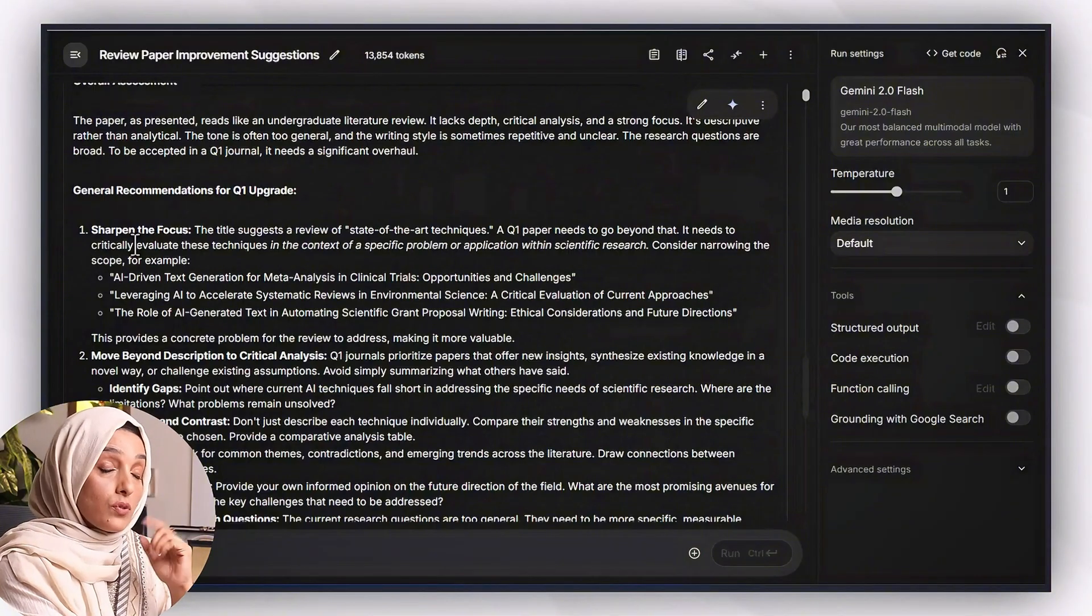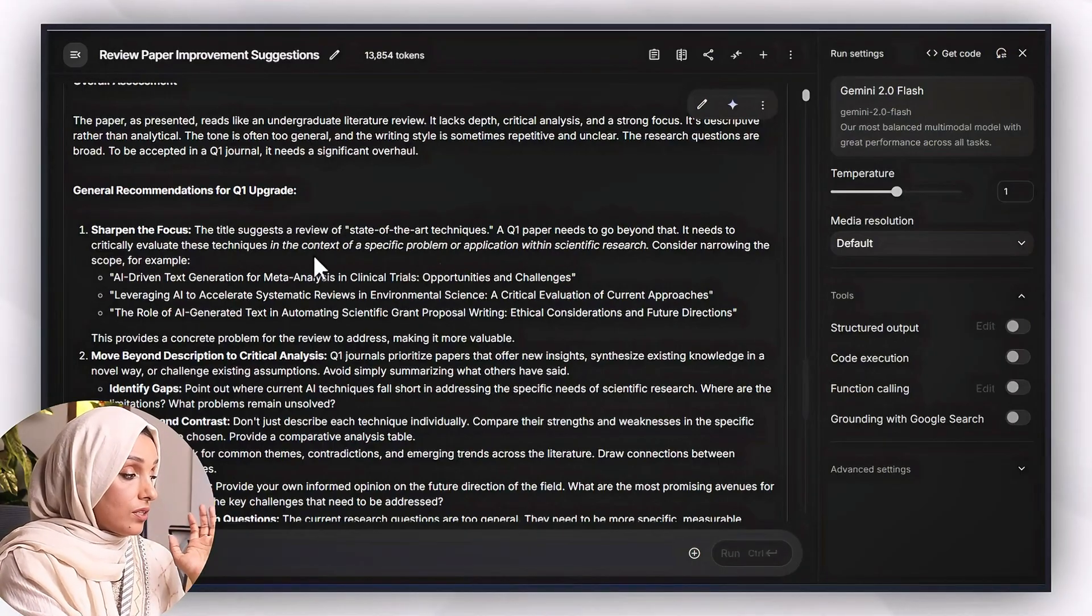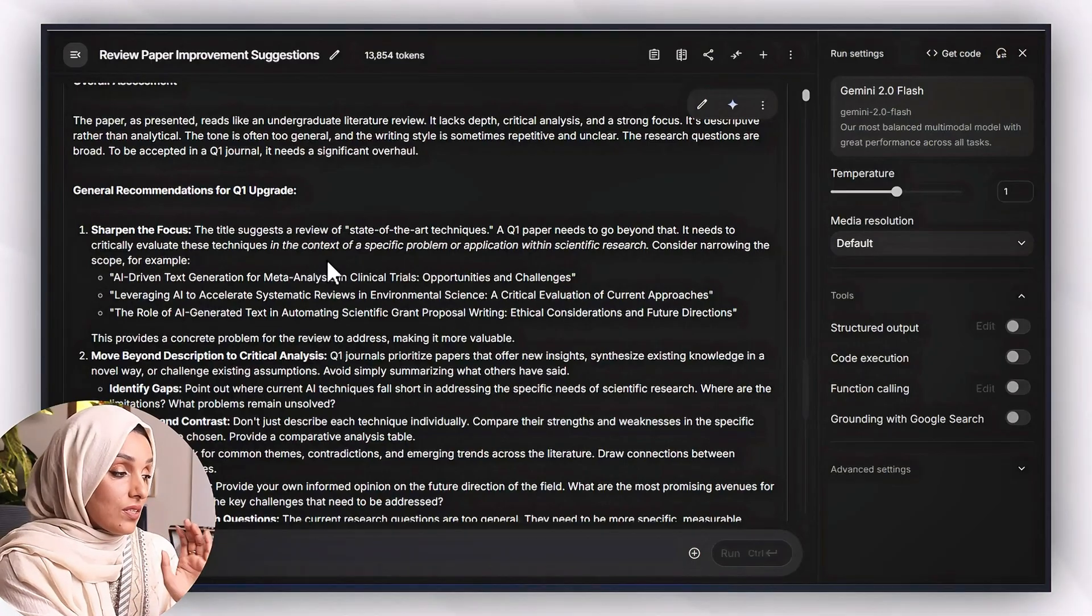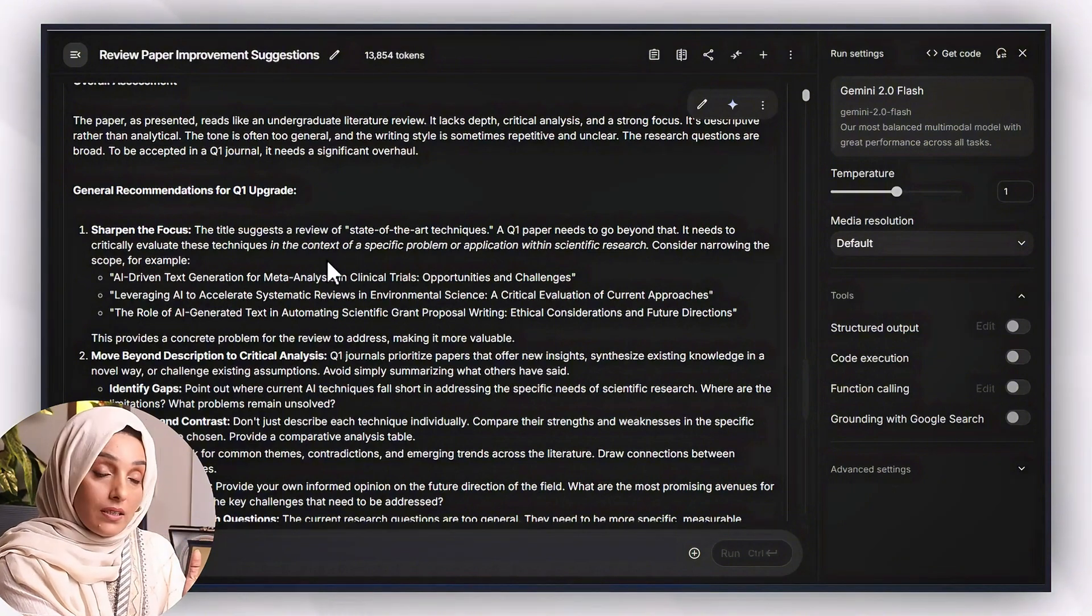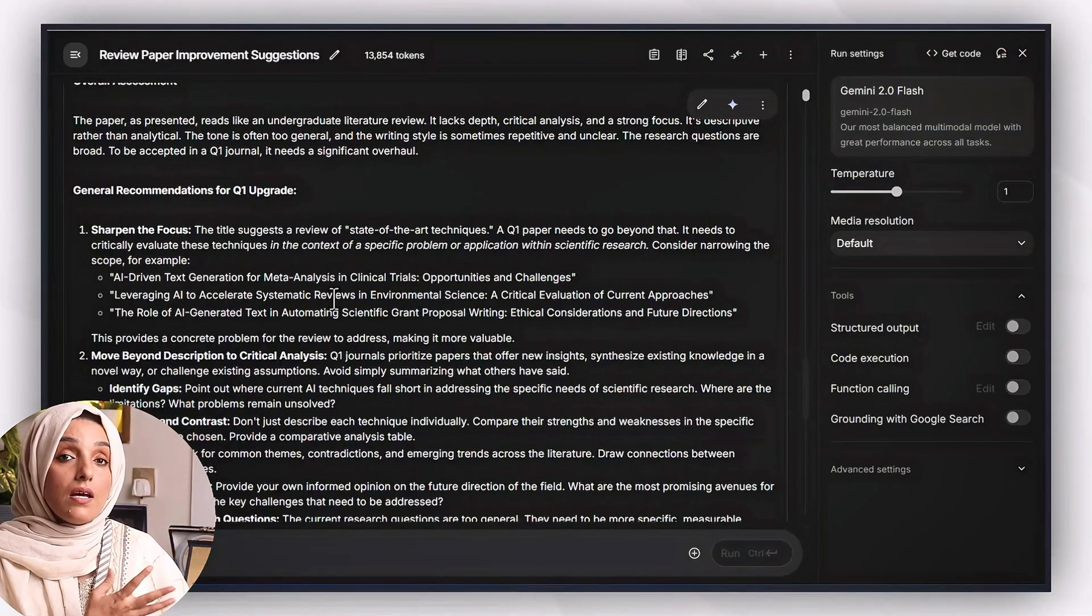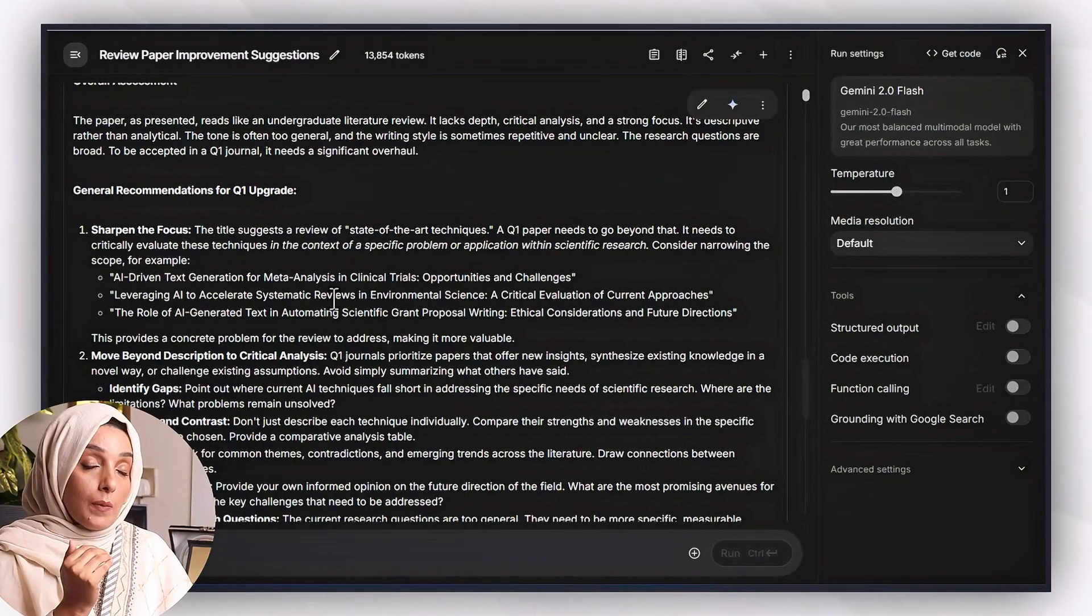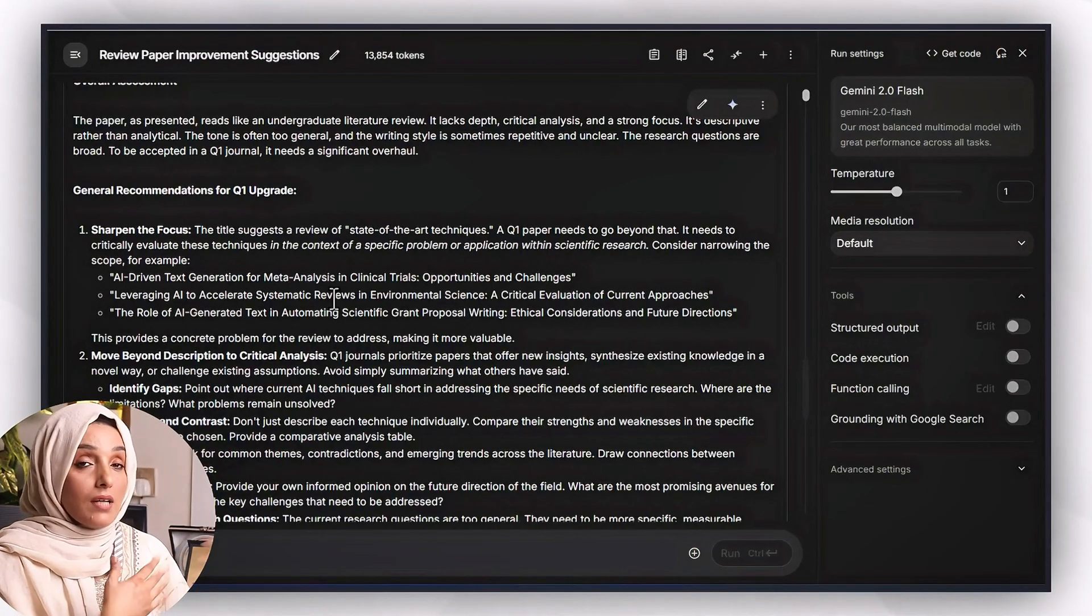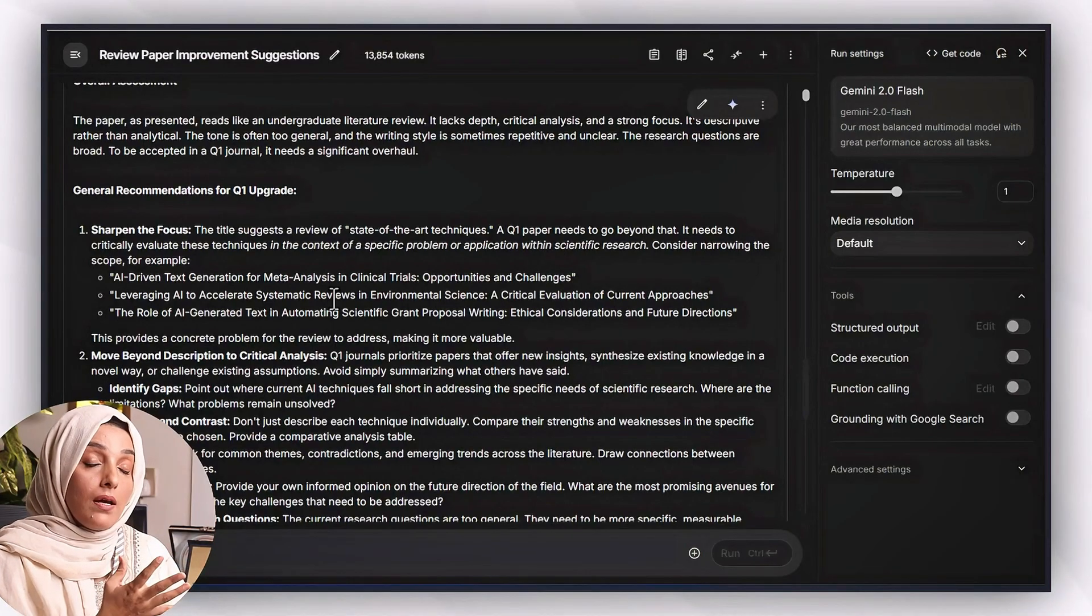So general recommendation for Q1 category which I have to keep in my mind: sharpen the focus. The title suggests a review of state-of-art techniques. Q1 needs to beyond that. It needs to critically evaluate these techniques in the context of a specific problem of application within scientific research. Consider narrowing the scope, for example: AI drama and next generation for meta-analysis and clinical trials opportunities and challenges. So these are three options of the titles which have been provided to me. Going through each title, the one which I like most I can keep in my mind or I can feed this tool to provide me the suggestions based on this title.